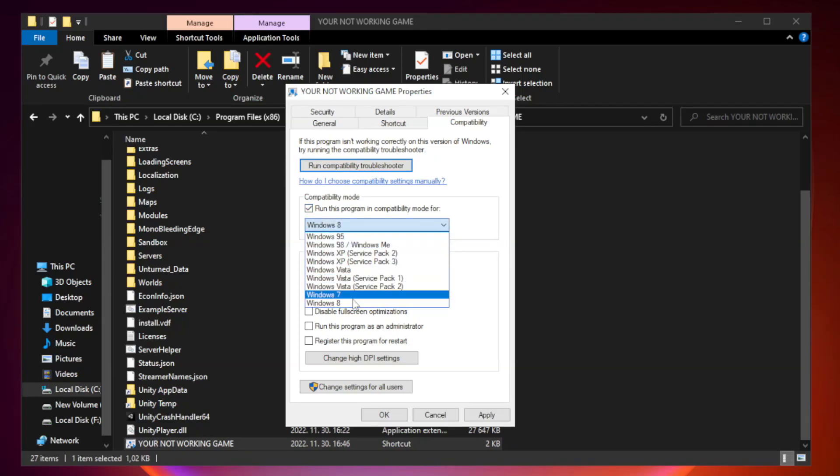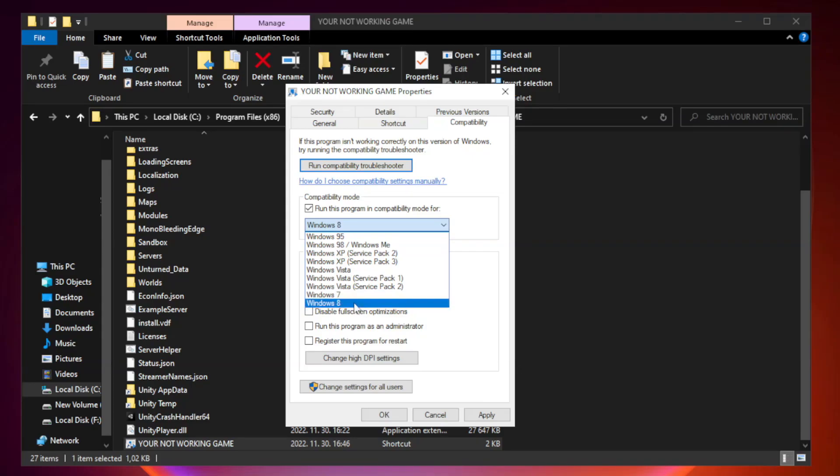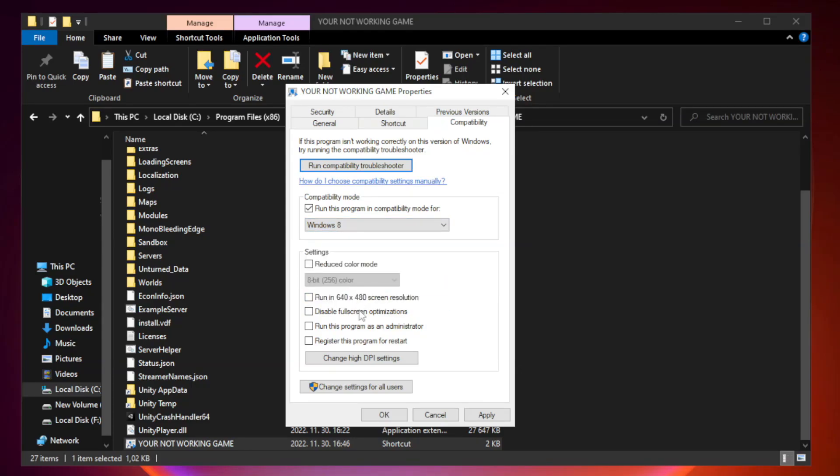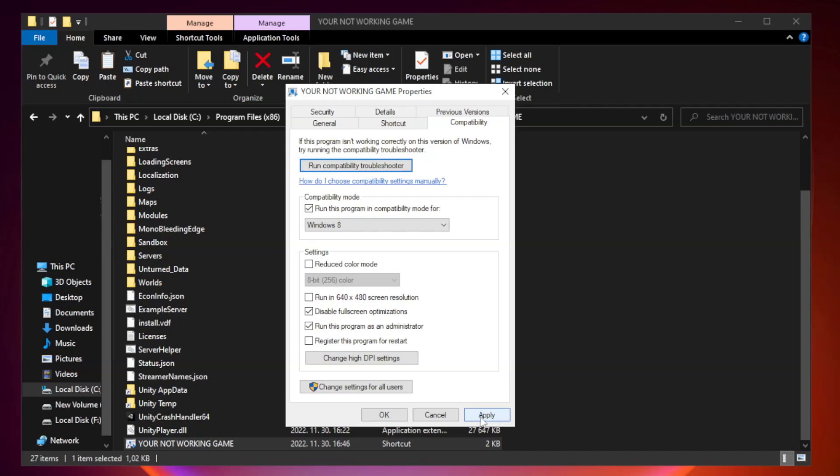Try Windows 7 and Windows 8. Check disable full screen optimizations. Check run this program as an administrator. Apply and OK.